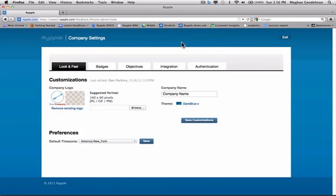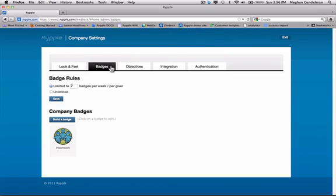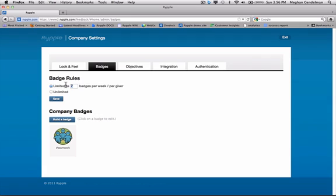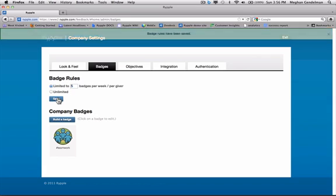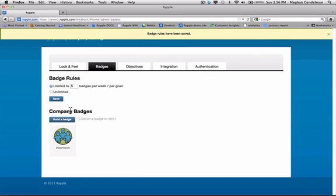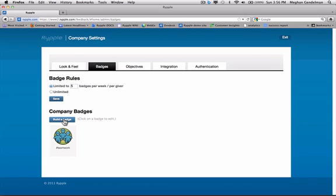Badges are a great way for your team to really organize and have fun thanking each other. So the first thing you want to determine is organizational rules. Do you want to limit the number of badges per week per giver, or do you want to set it to unlimited? Today, I'm going to limit it to five badges per week per giver and click save. Next, I'm going to build a badge.